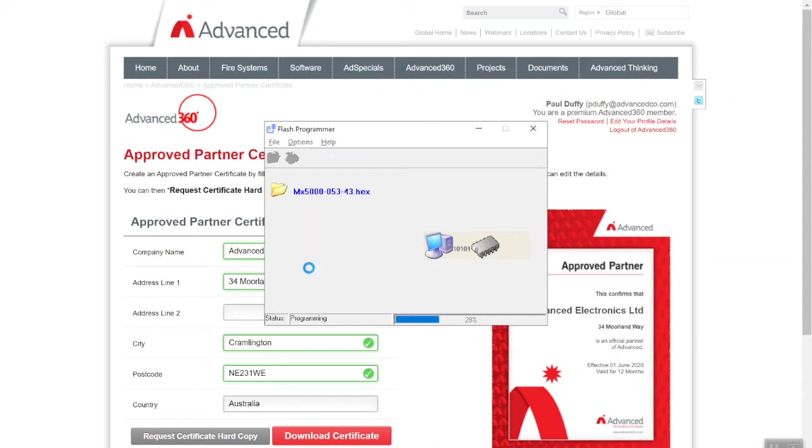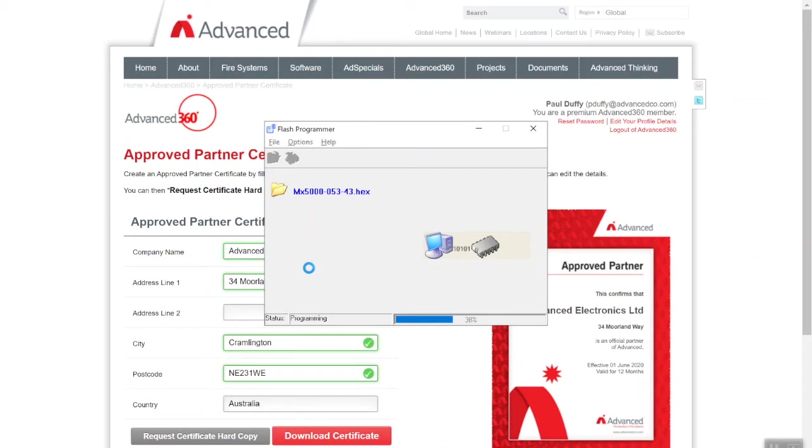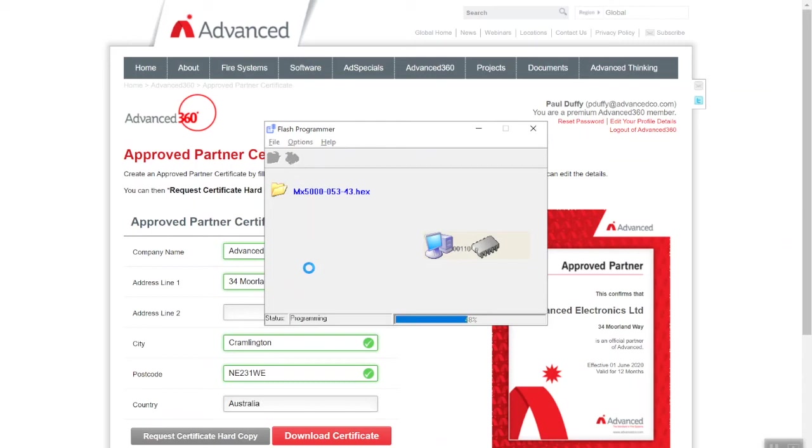I'm just waiting for it to get to 100%. It's also worth noting: always log into your Advanced 360 account every six months as a minimum to make sure you've got the latest software tools and hex files. Like your PC, your PC always updates, so there's no reason why your control panel shouldn't be updated. It keeps you ahead of the game for adding new devices, features and changes, bug fixes. Always keep your panels up to date.